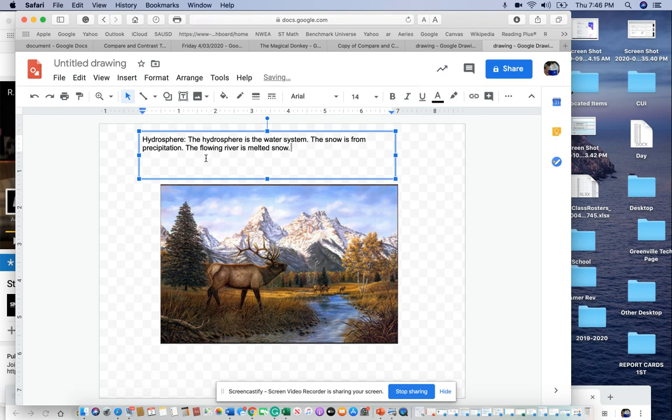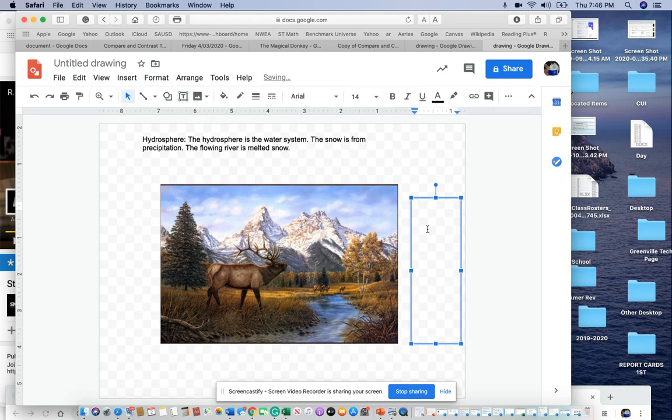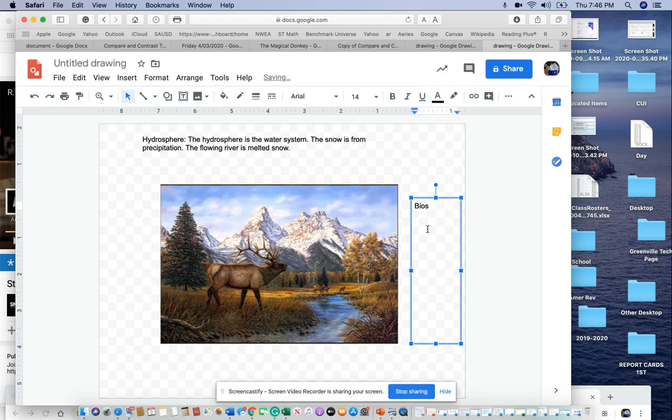So if there's anything else you can add, you can add it. Then I might come over here and put biosphere. I can type it correctly.